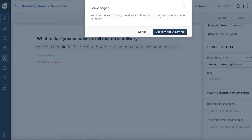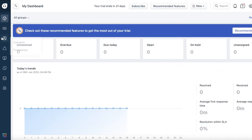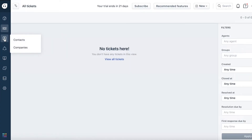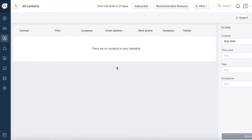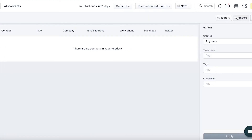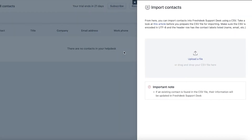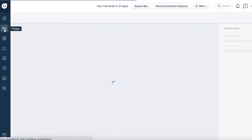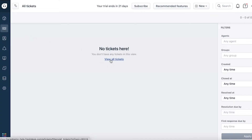Even after publishing articles, you may still have tickets coming in. In your ticketing system, a good first step is to go into the Contacts section and import your customer list. Click 'Import', upload a pre-existing file, and get it imported into your list. You can then view all existing tickets for any contact.